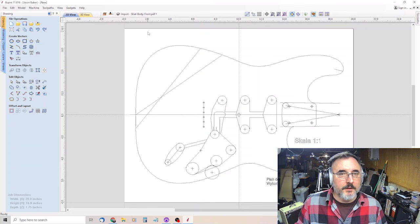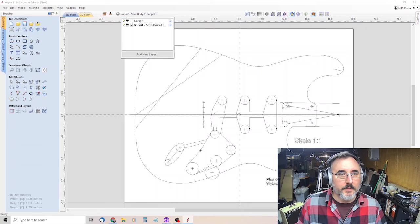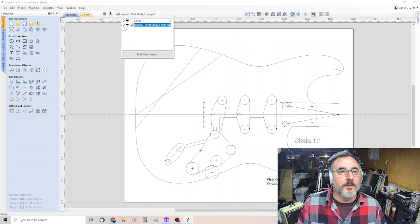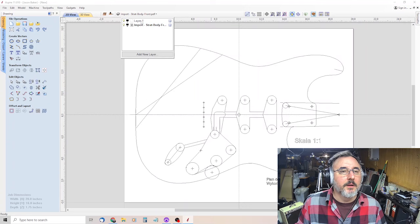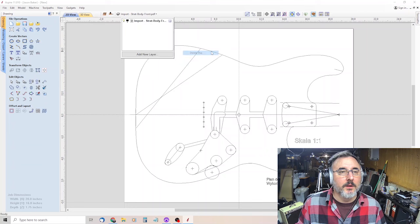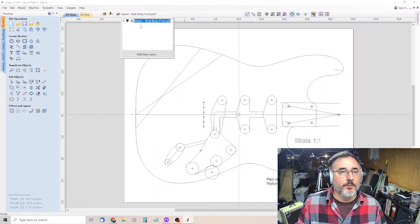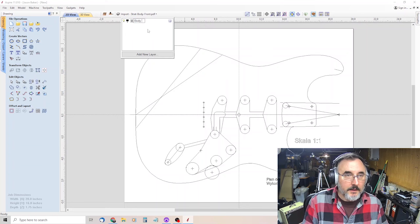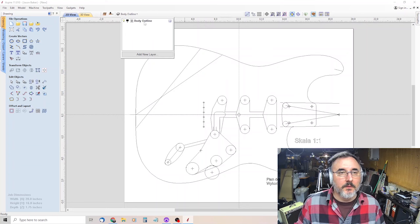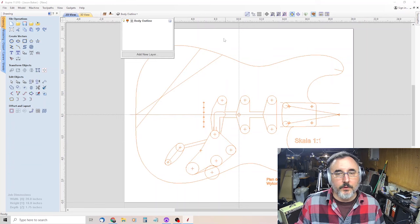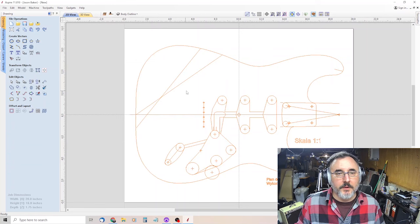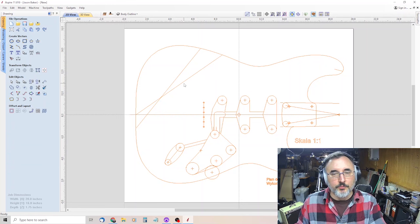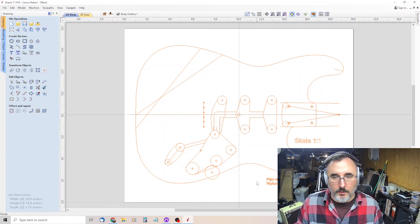So the next thing we want to do is create layers. We're going to work in layers. We can probably get rid of layer one. And we'll turn this one into body outline and color that orange. As you can see, everything turns to orange. Everything's on that layer, but we're going to move things to other layers as we go.